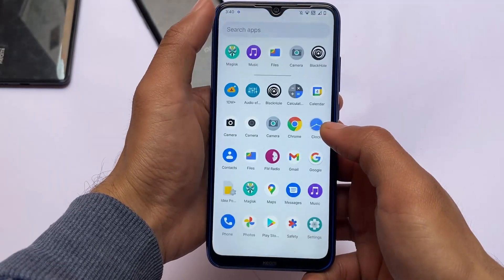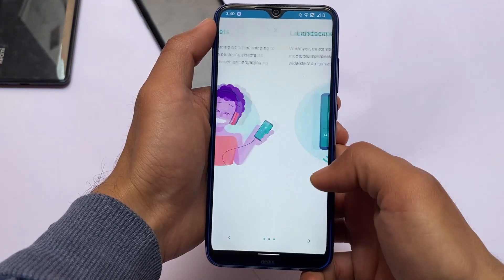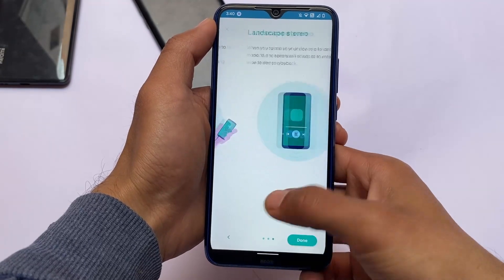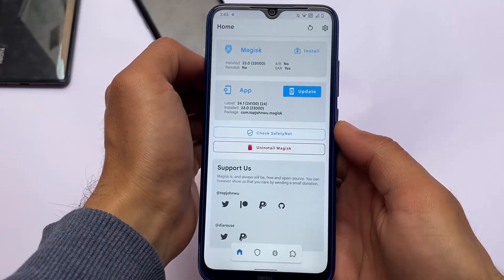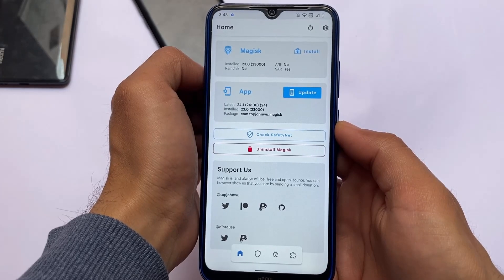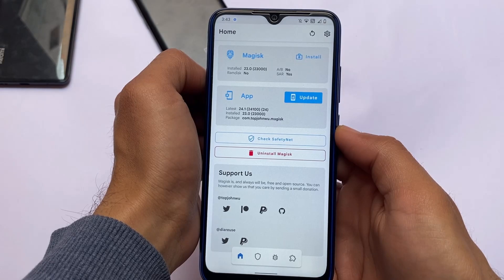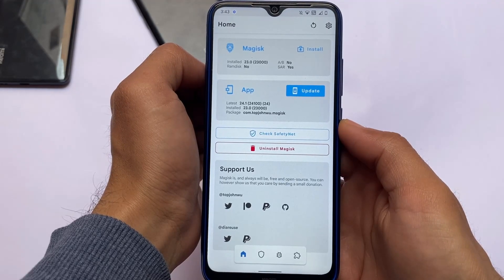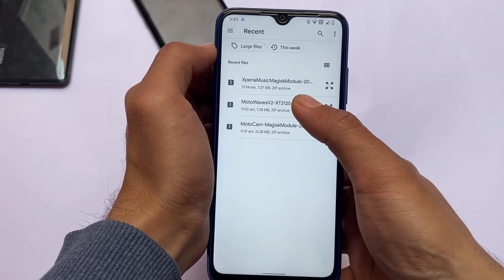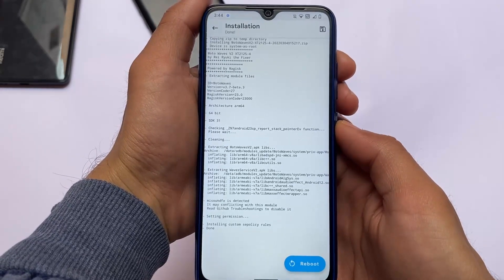If you want to install this, it is a Magisk module, so make sure your device is rooted. It's not a complicated process. Make sure you're using the latest Magisk — at least Magisk 23. I'm not sure about older versions, but Magisk 23, 24, 24.1, or even 24.2 should work. Magisk 23 is the tested version. Install Moto Waves V2; the build link is in the description. It should not take much time — approximately three to five seconds and you're good to go.